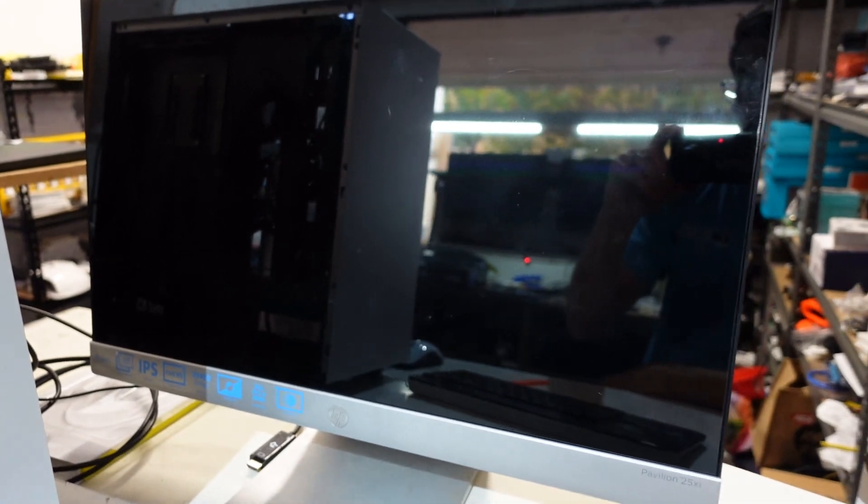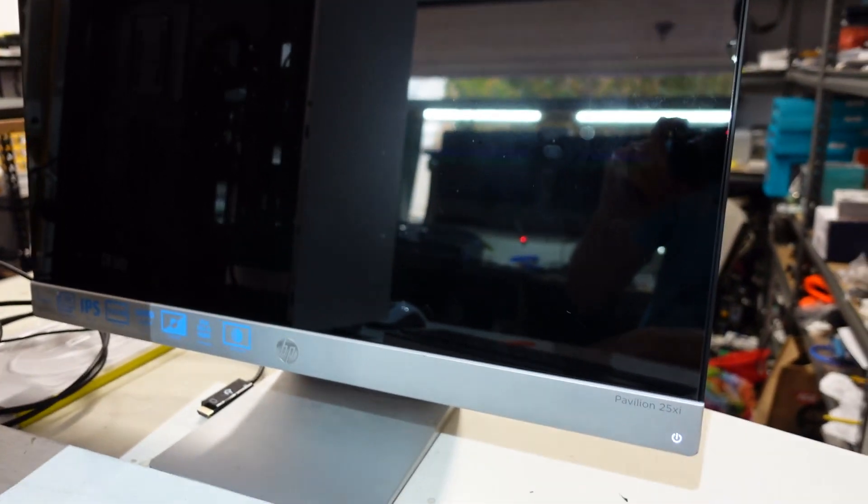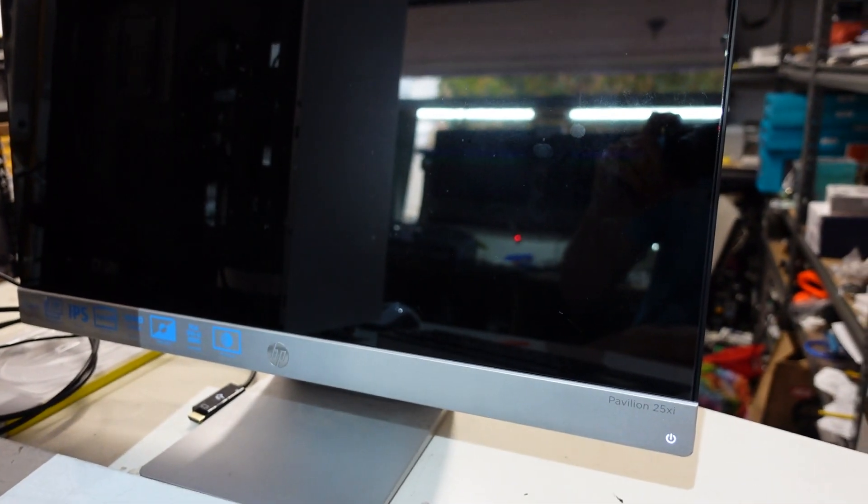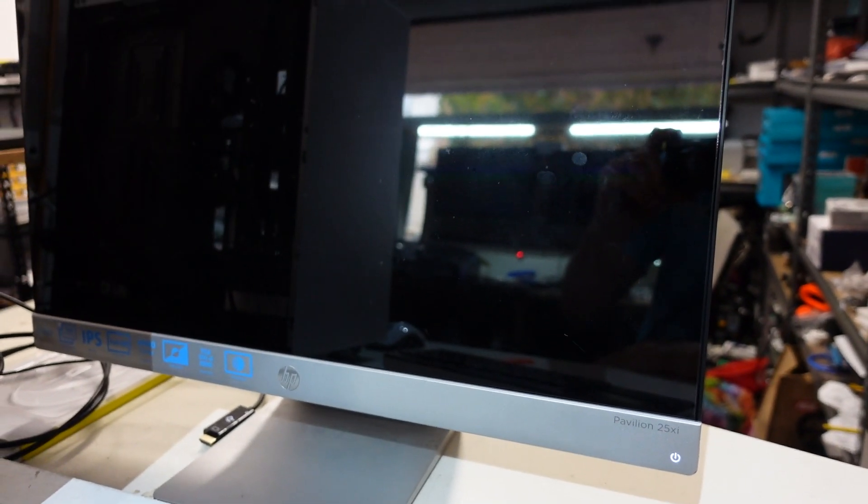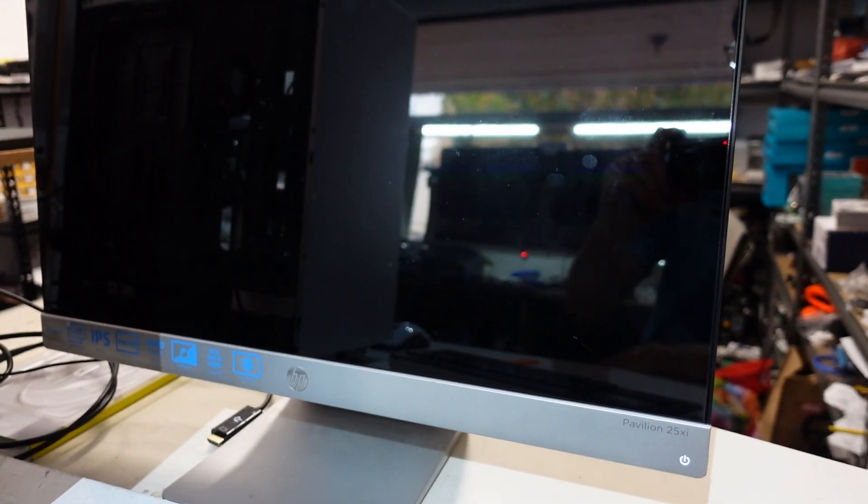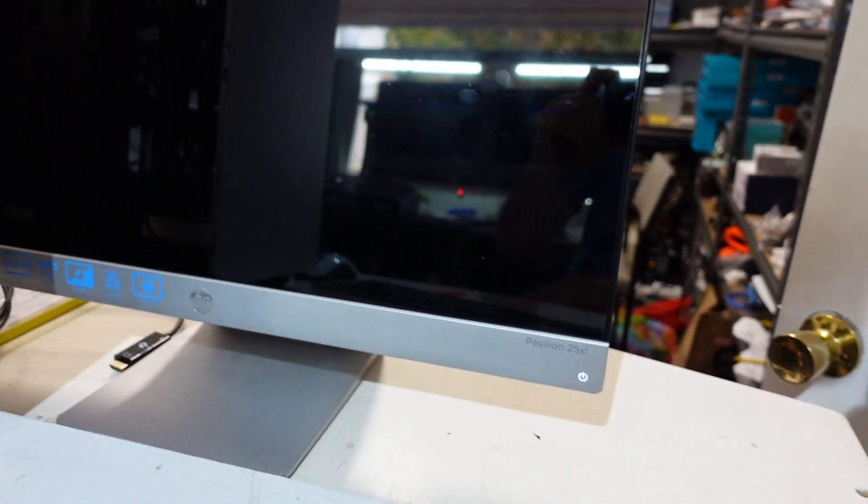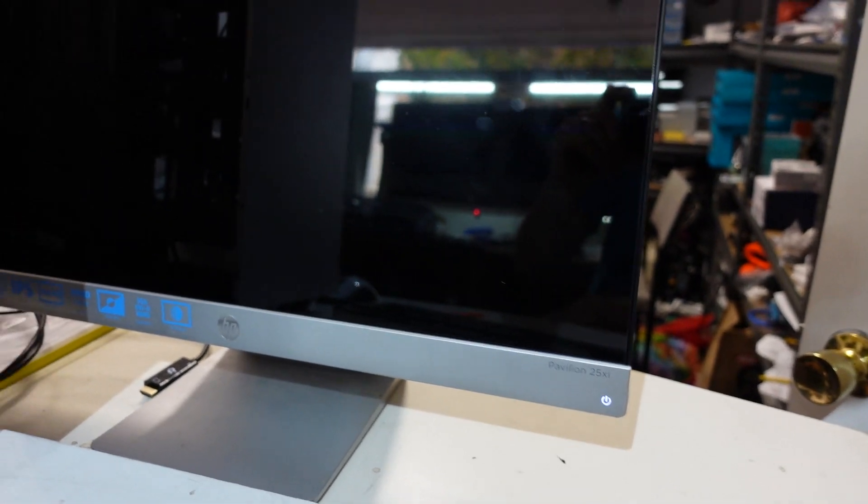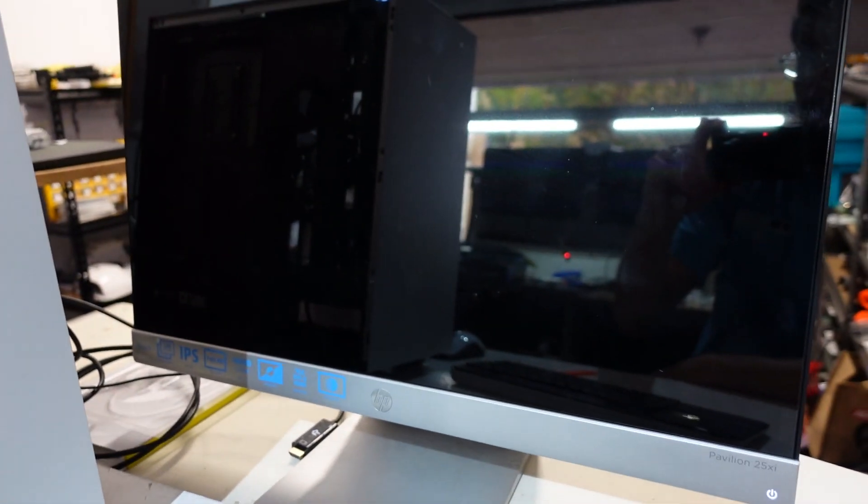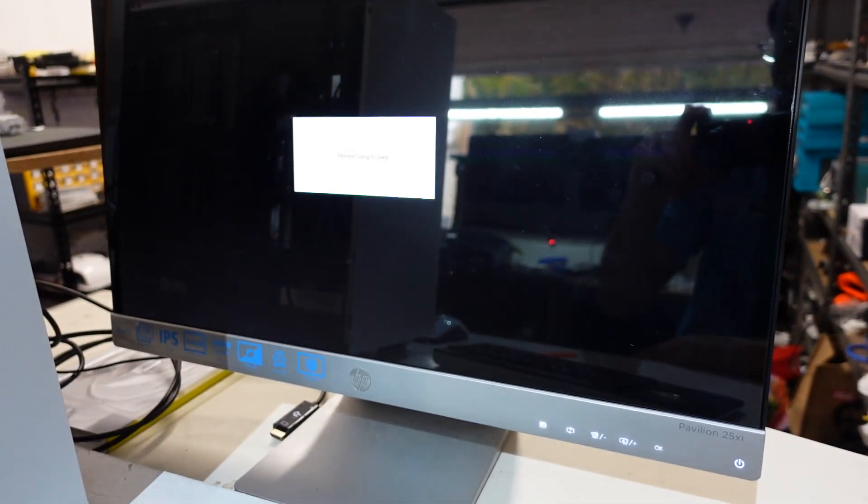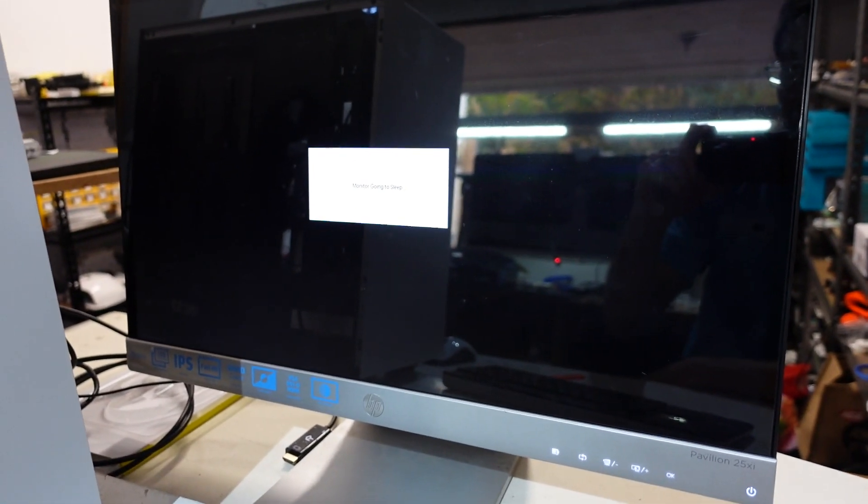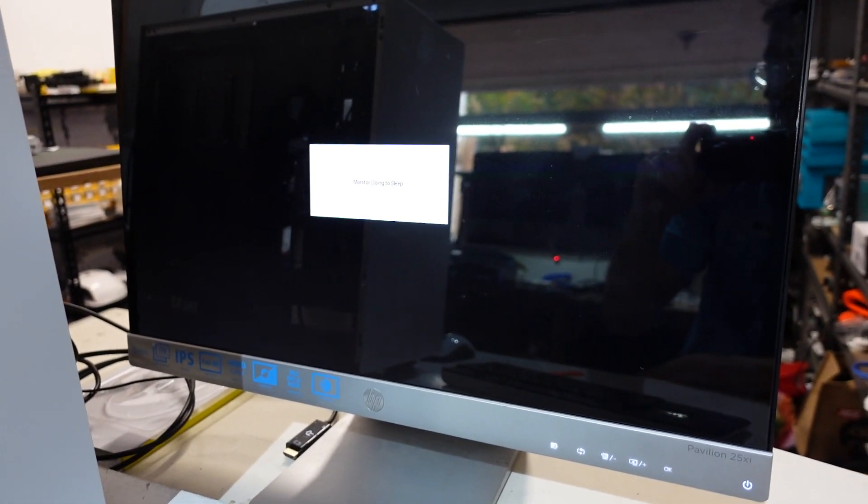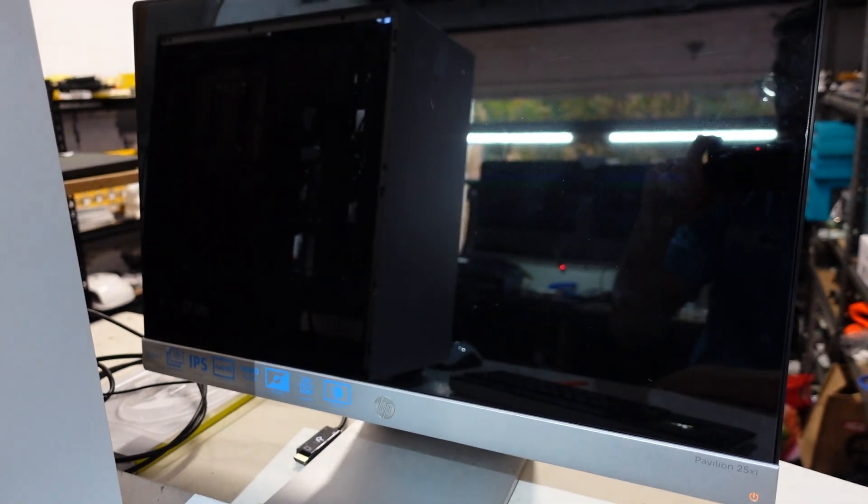Loading, and we should be loading right about now. We have monitor going to sleep.